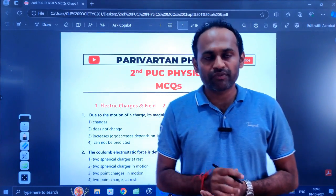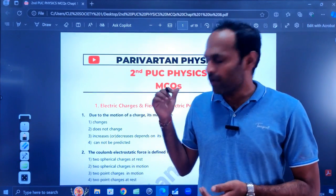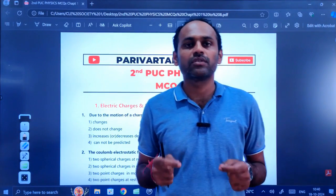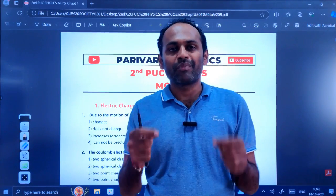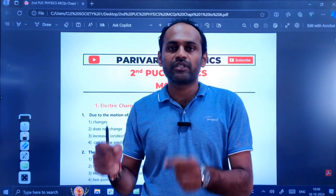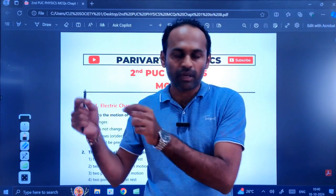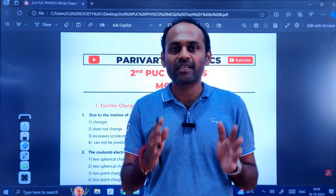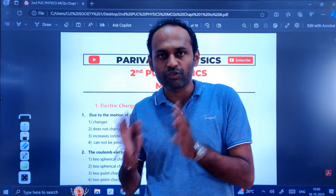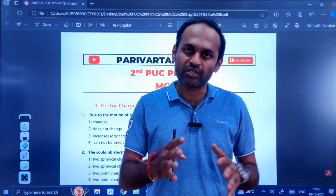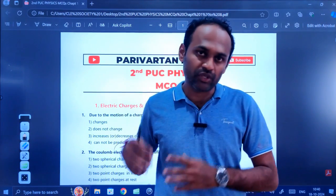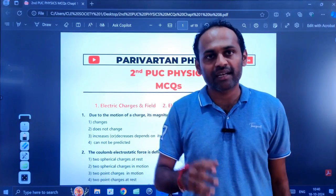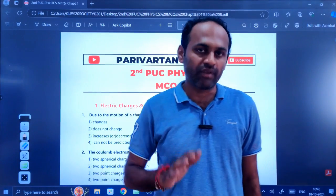In today's video I have prepared a PDF which includes some important MCQs from chapter 1 to chapter 8. I am not saying that these MCQs only will come. Nobody can say that these MCQs only will come.